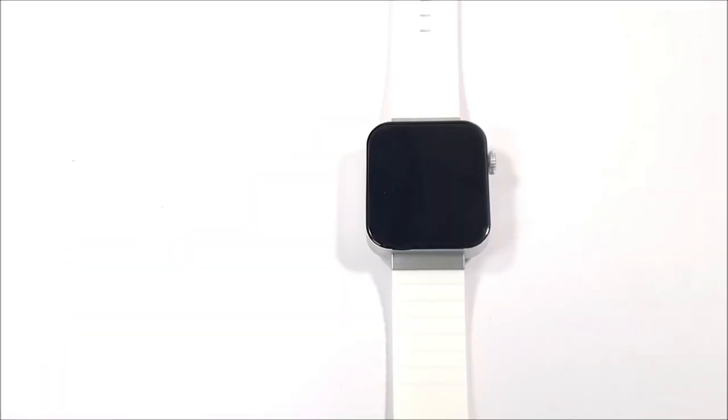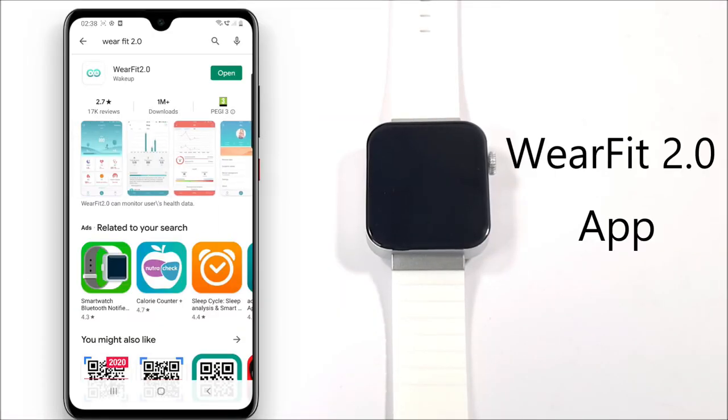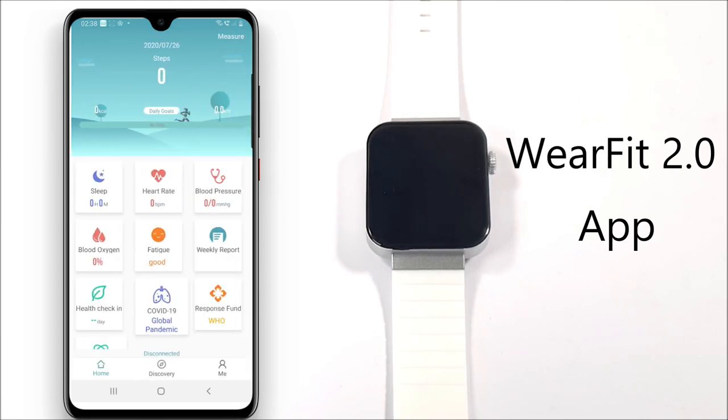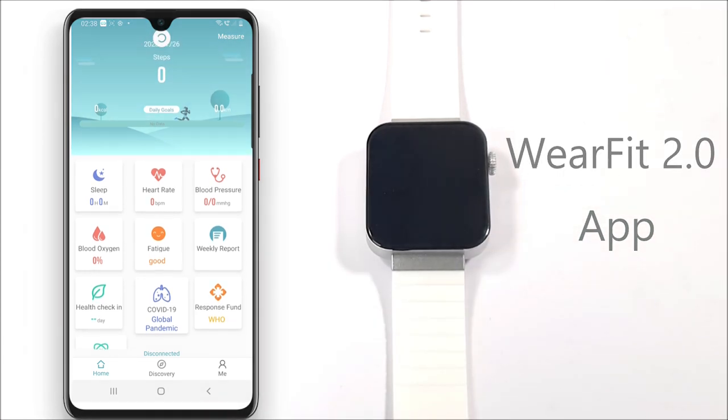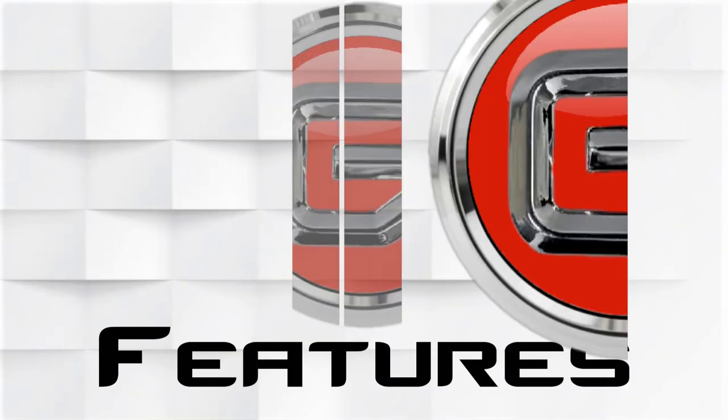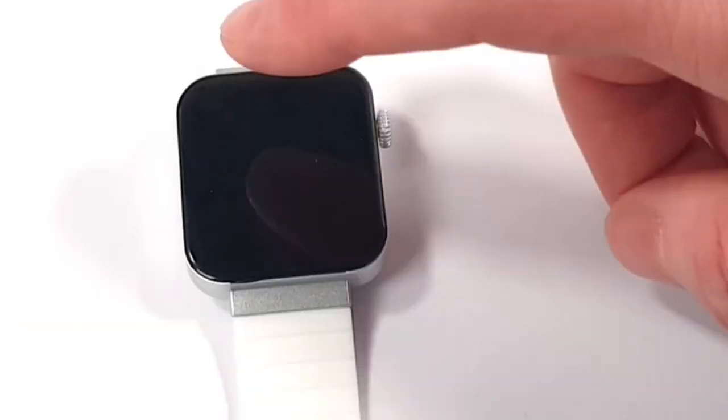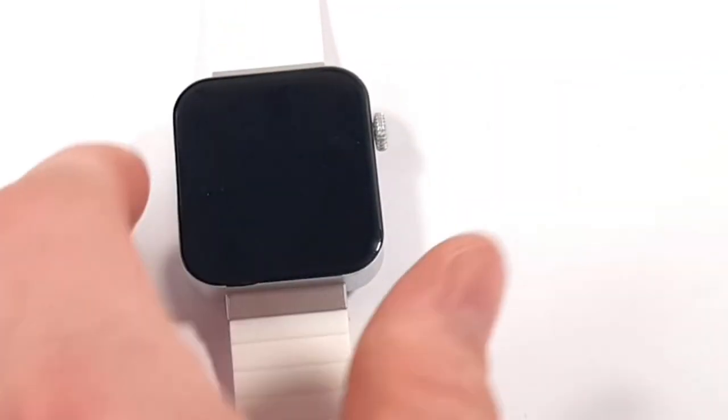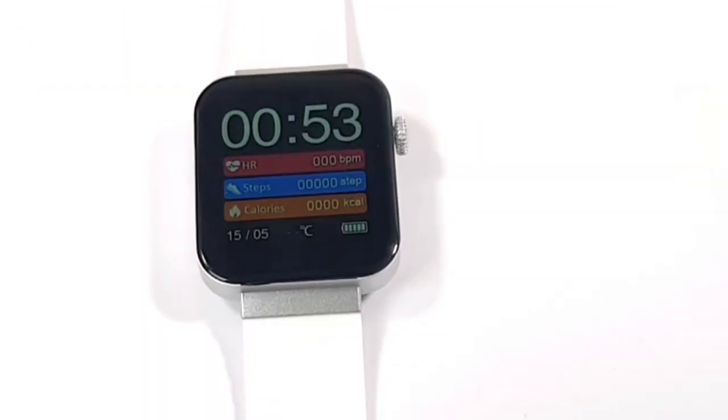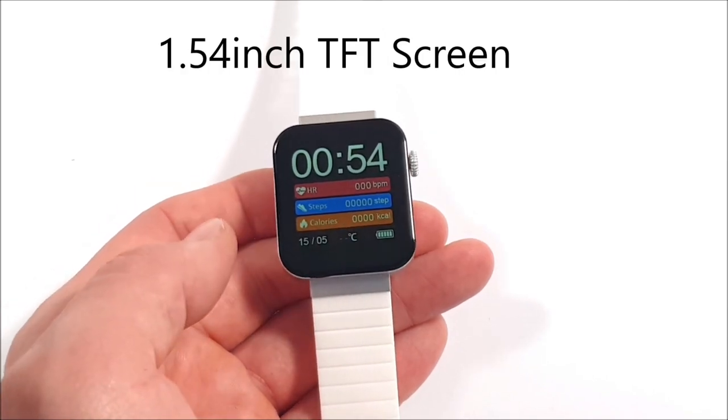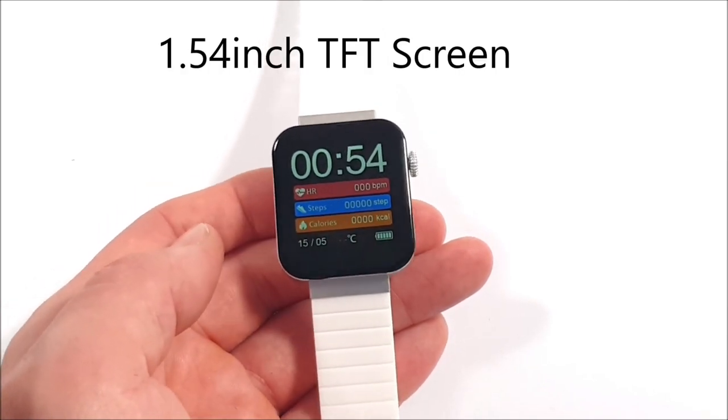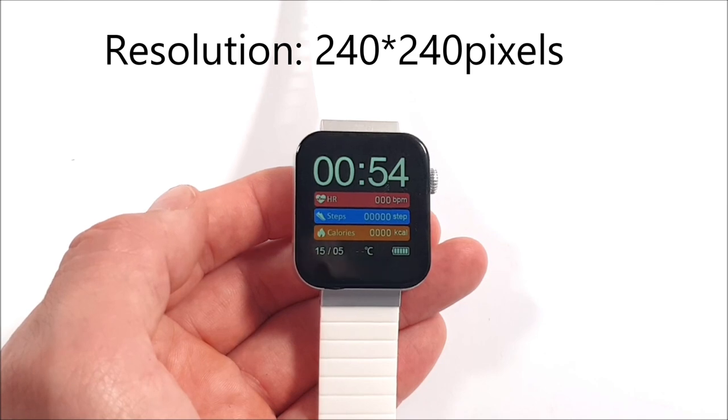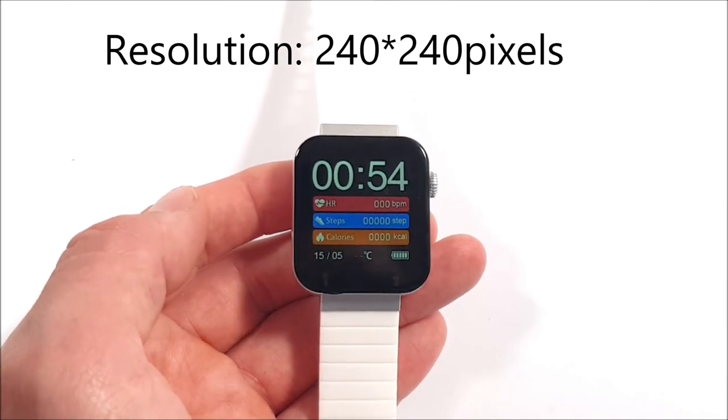Before we have a look at the features, it's best to first download the WearFit app. This is downloadable off the Google Play Store and with this app it will give you more of an insight and coordinate with most features. To awaken the screen you can simply flick it, tap the front screen, or press the side button. That front display has a 1.54 inch TFT screen.